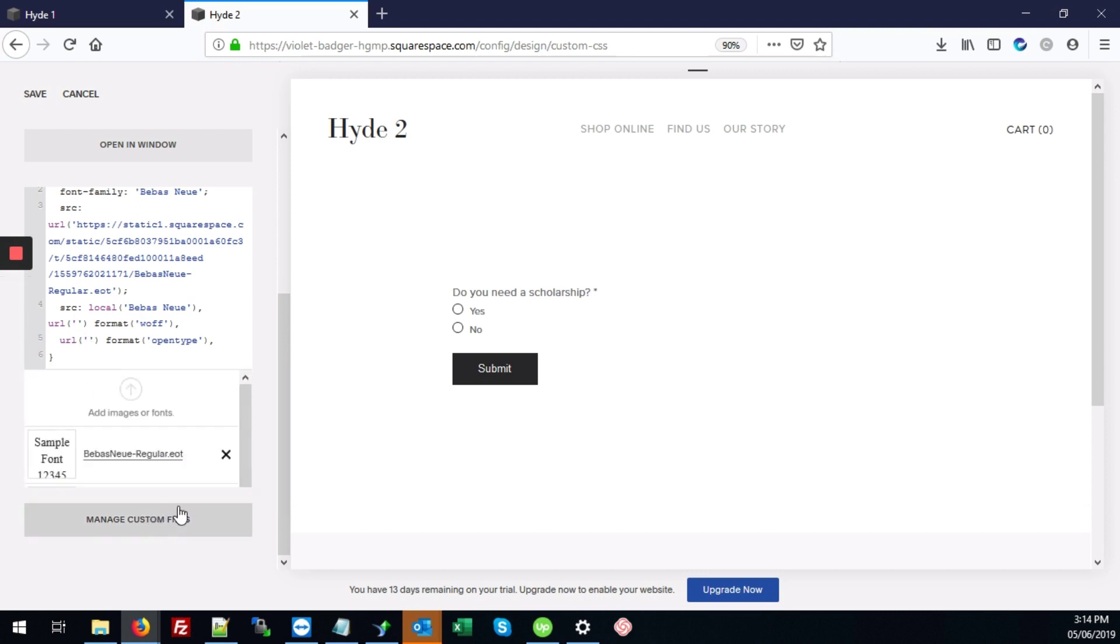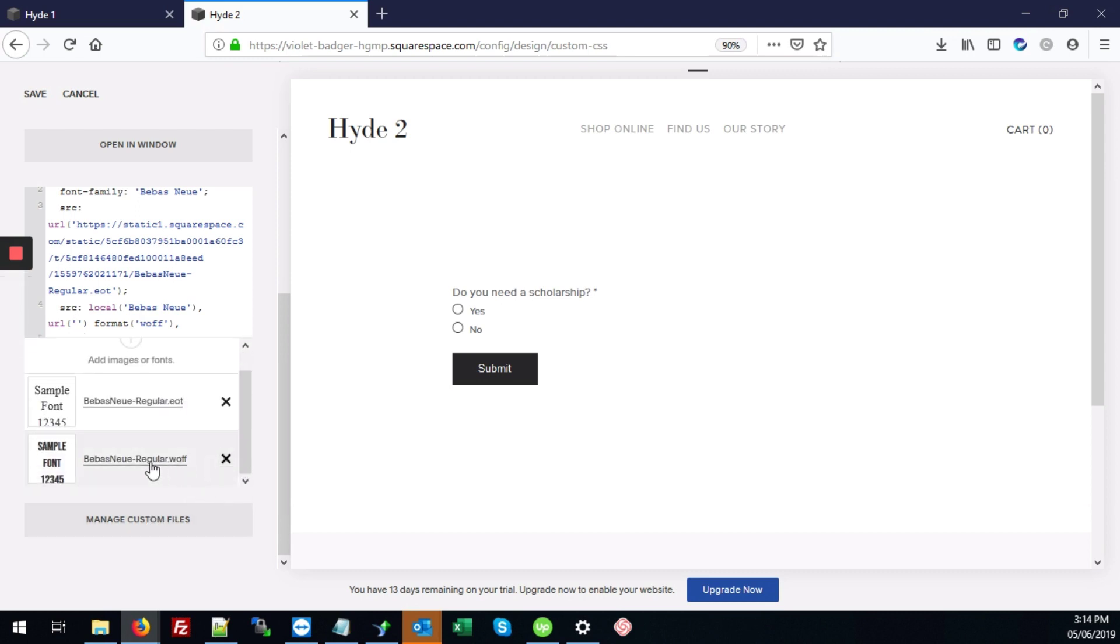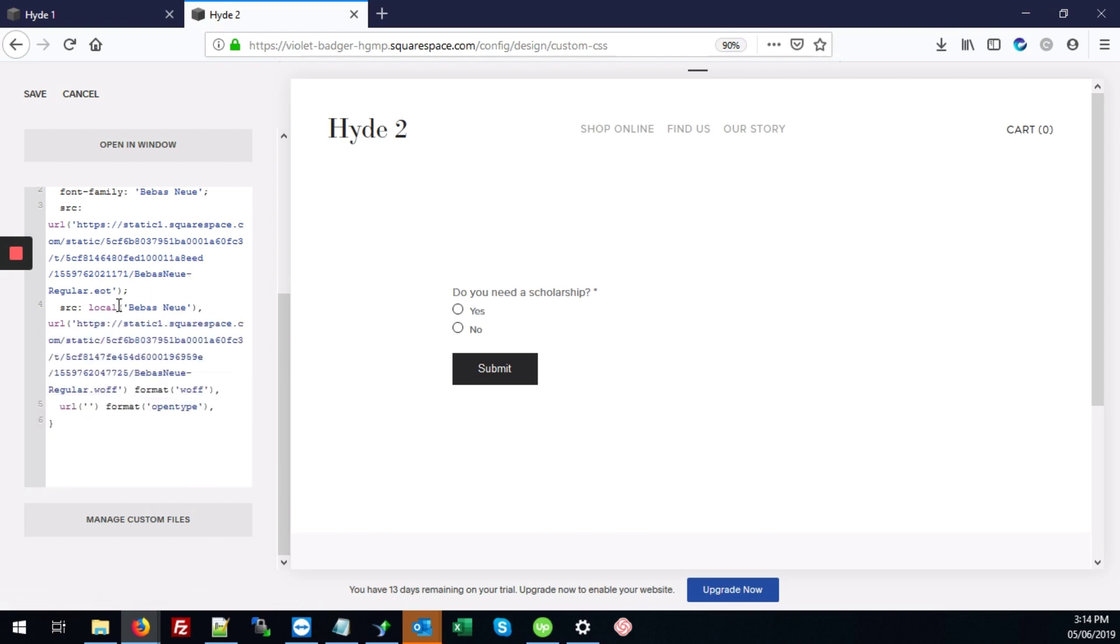Again, hit Manage Custom Files and we're going to click on that woof file that we just uploaded. It's going to put the URL right there also.